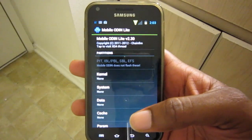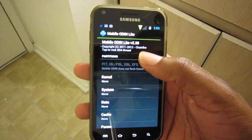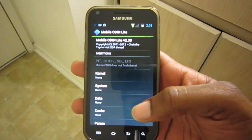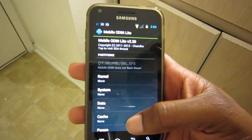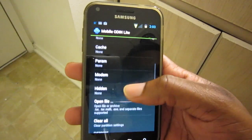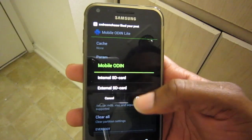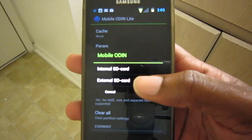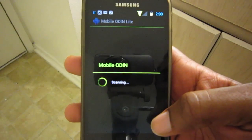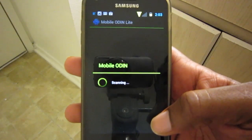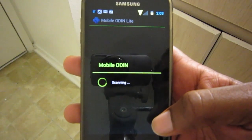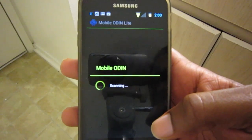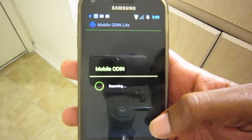So this is Mobile Odin Lite, version 2.30 — depending on when you're viewing this video it may be different by then. You want to scroll down to 'Open File.' I have it on my external SD card so we're going to choose that and scan. Sometimes it scans for a while so we'll come back after it's done scanning.